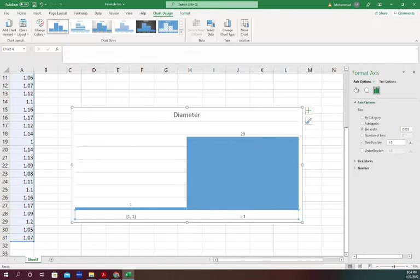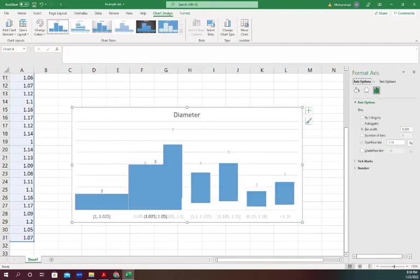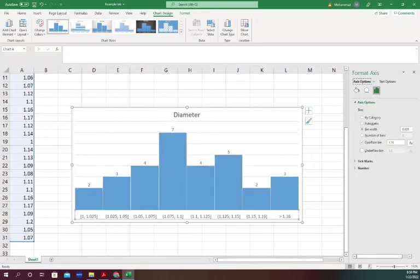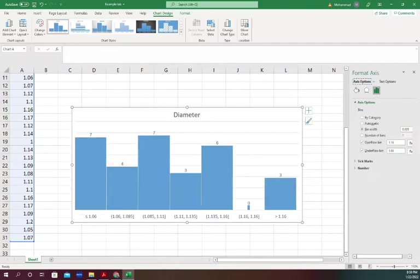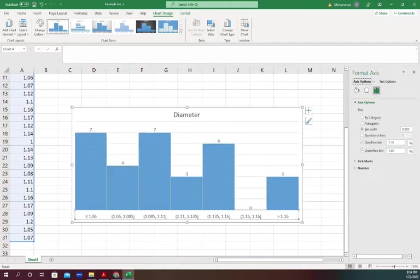I can do, for example, 1.16. Now you see there are three data points above 1.16. You can also do it for underflow. I can say how many data points are below 1.06, and it will show there are seven data points with a diameter below 1.06.